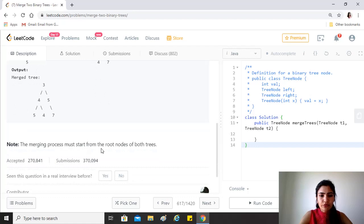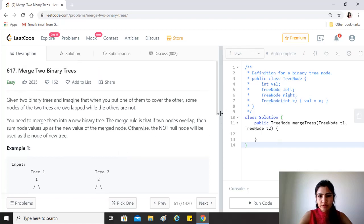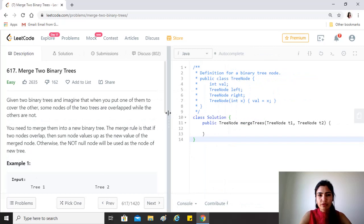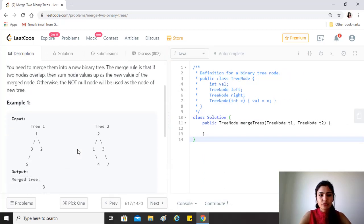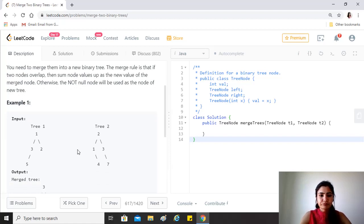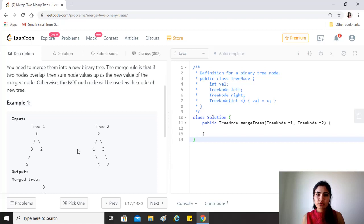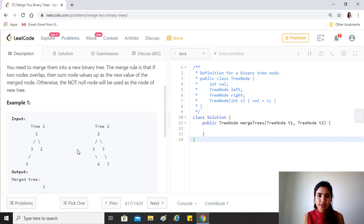If you think about the approach we should take to solve this question, for trees we have either recursion or we do some sort of traversal. The naive approach would be to traverse both the nodes, create maybe a level order traversal keeping nulls in place, and then use those two arrays, summing them up and then creating a tree out of that. But that would definitely not be a very good solution.